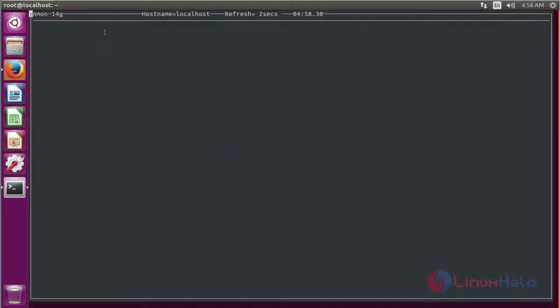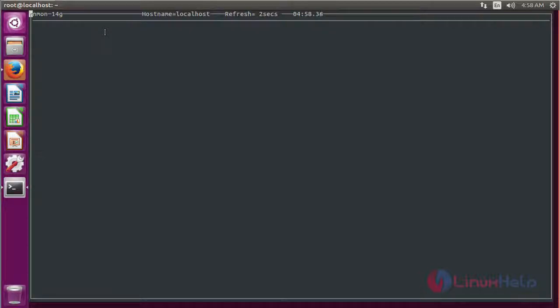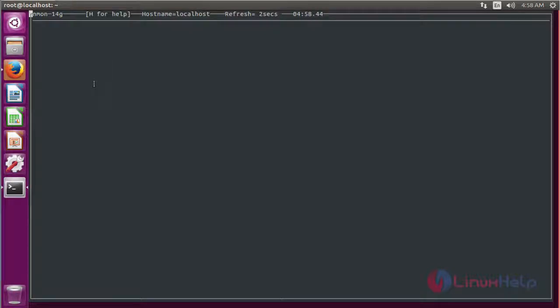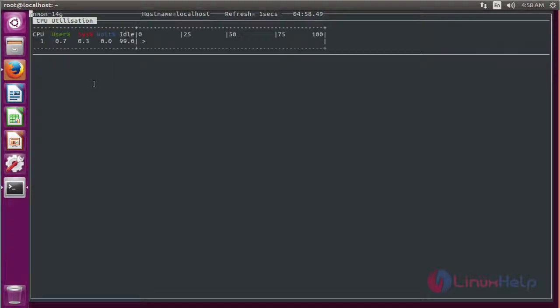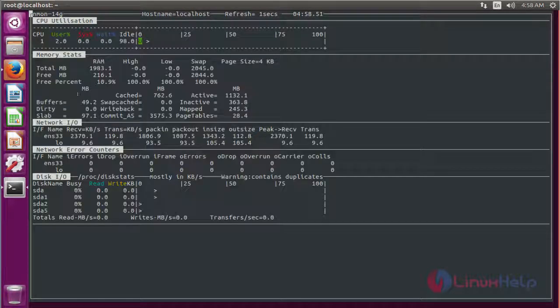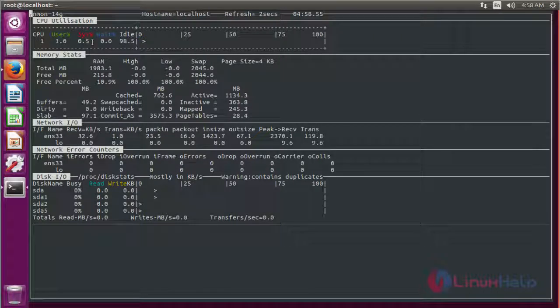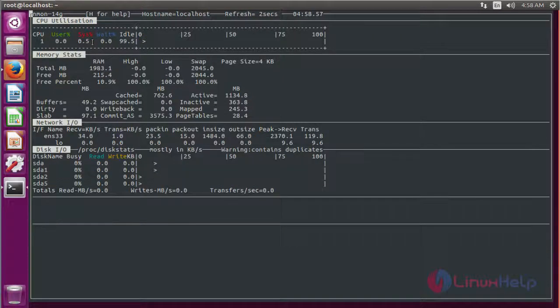The nmon tool is able to give output for multiple options together in a single process. If you want to know about CPU, memory, disk, and network information, just type C, D, M, and N. It will display detailed information about the CPU, memory, networks, and disk partitions.